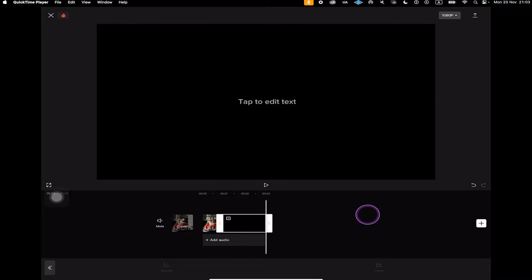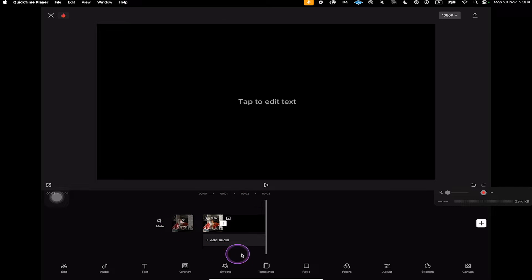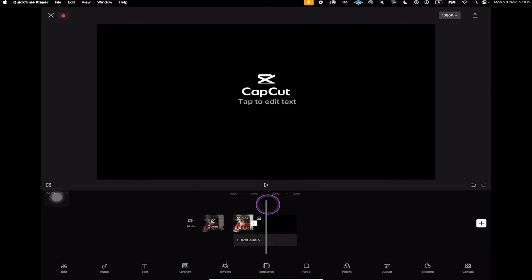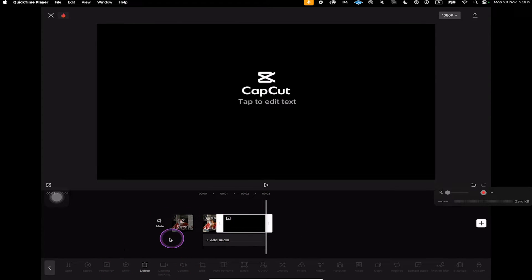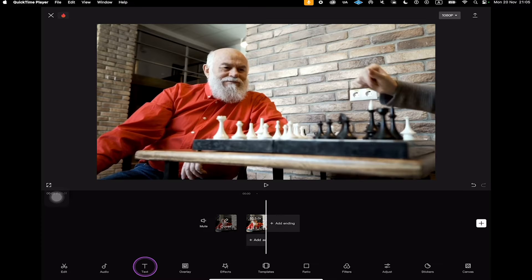Before we export it, we have one more thing to do: we need to delete the watermark that has been added to the end of our video. This happens because we are using the free version of CapCut, but don't worry — we can get rid of it for good and export your video with the new speed completely for free. In the timeline, make sure that the section with the watermark is selected — in our case, it's this section here. Tap on it to highlight the watermark portion, then at the bottom, simply tap on Delete. And just like that, we remove the watermark from our video.